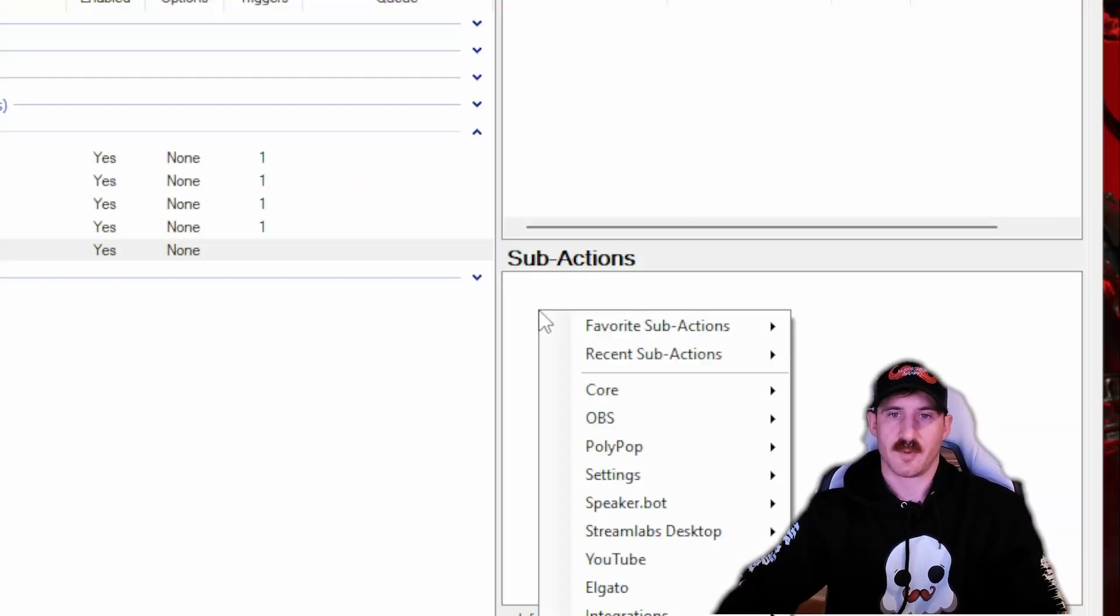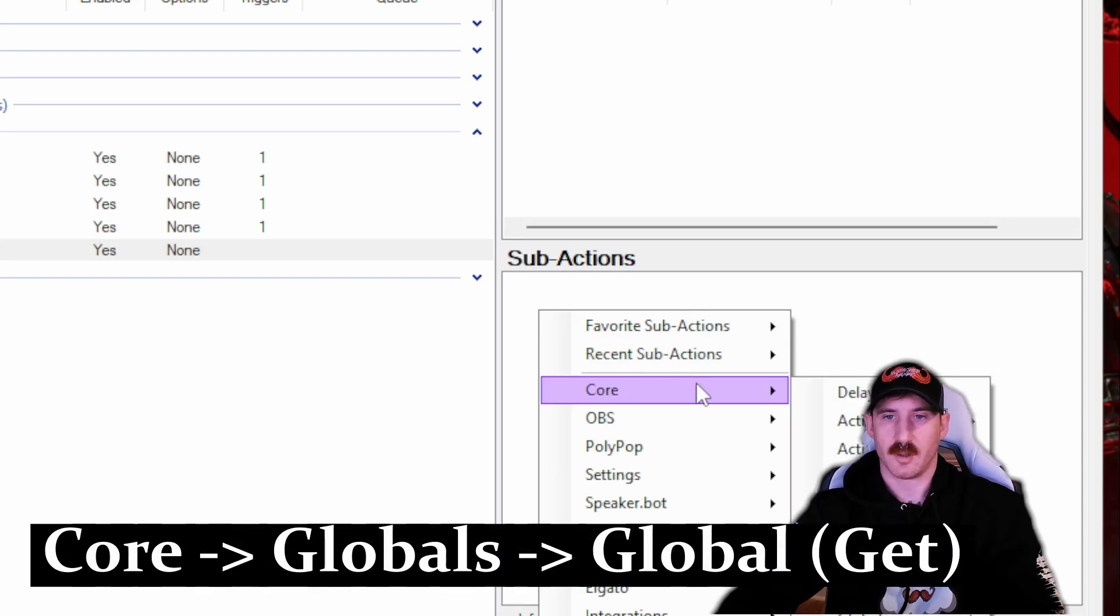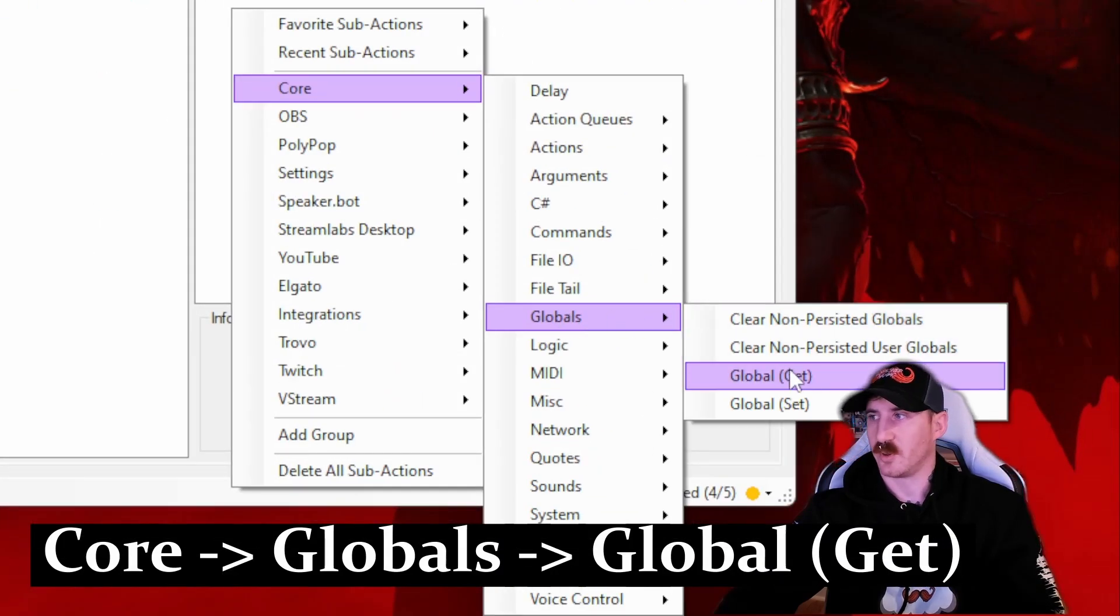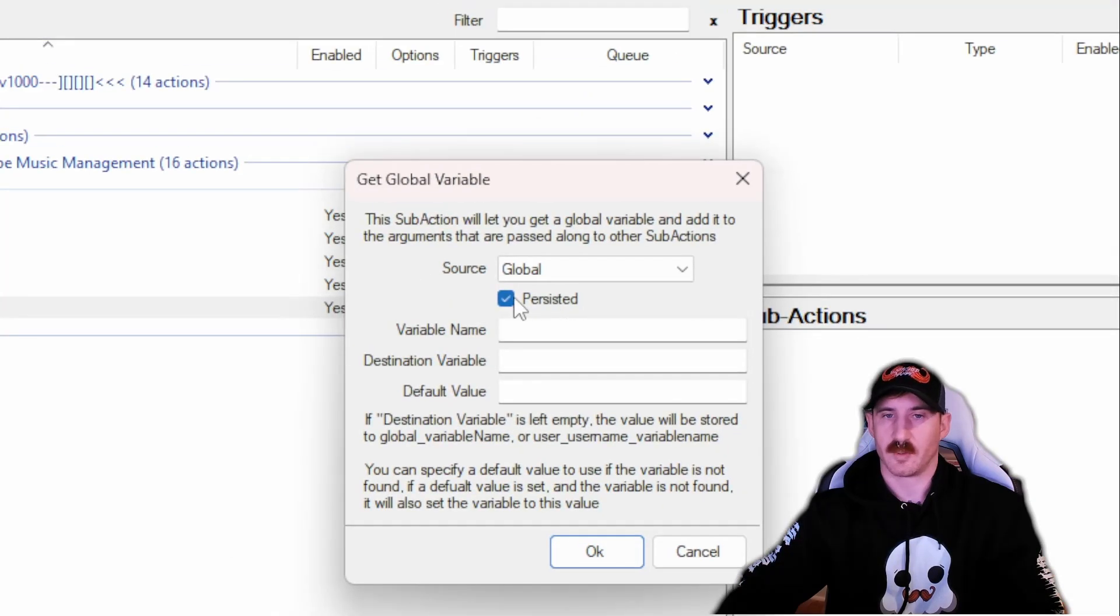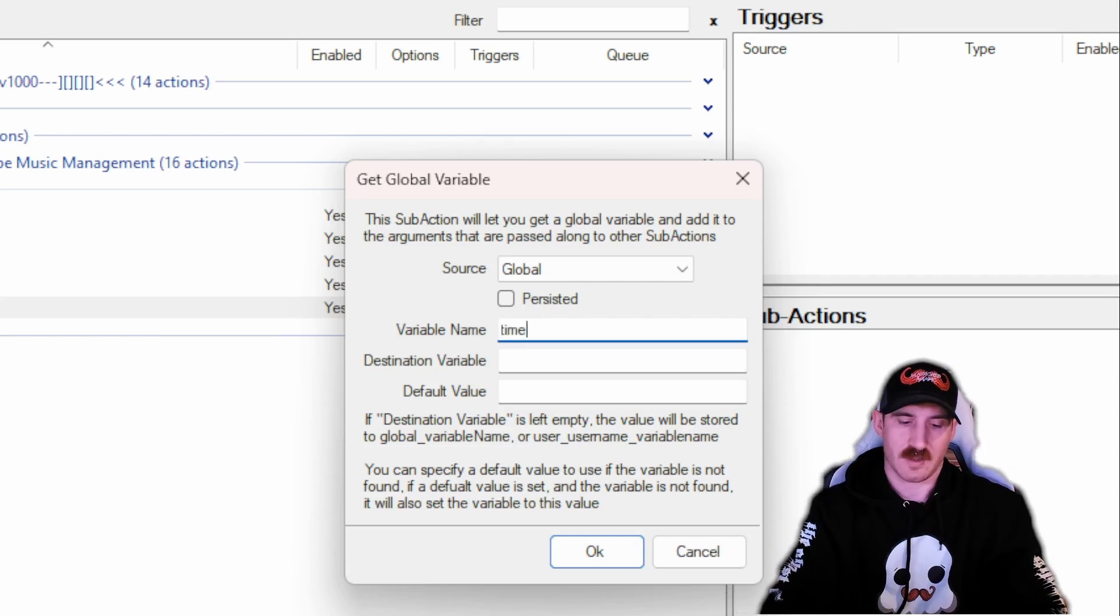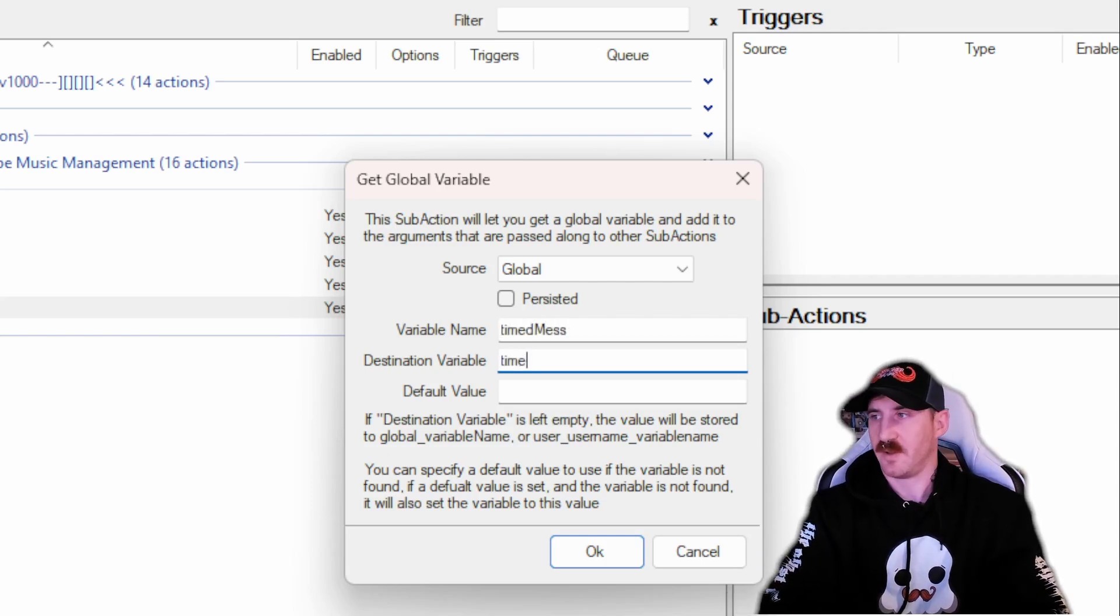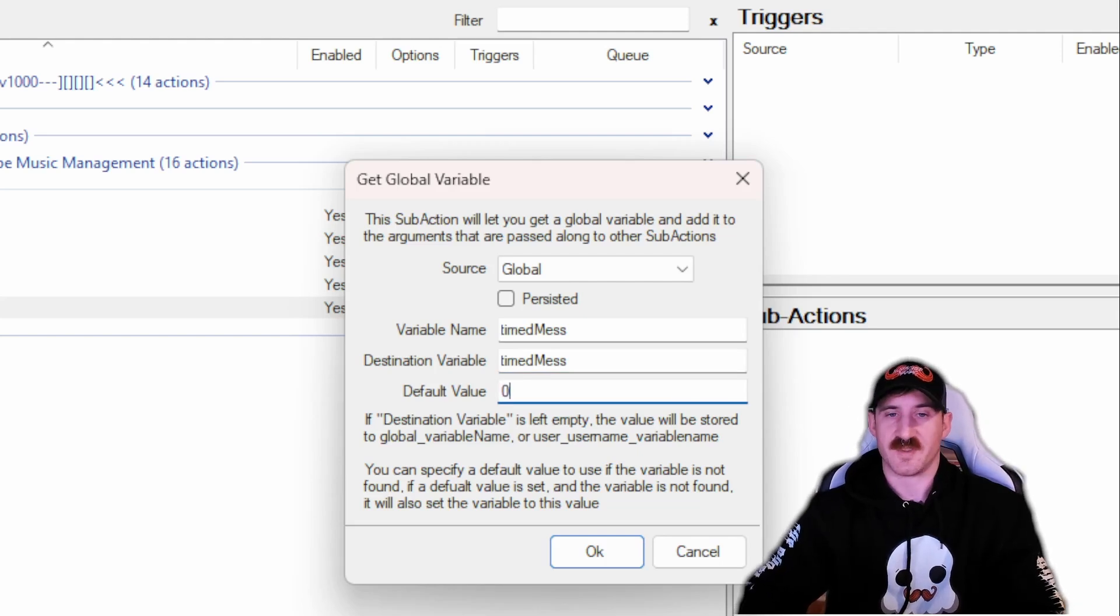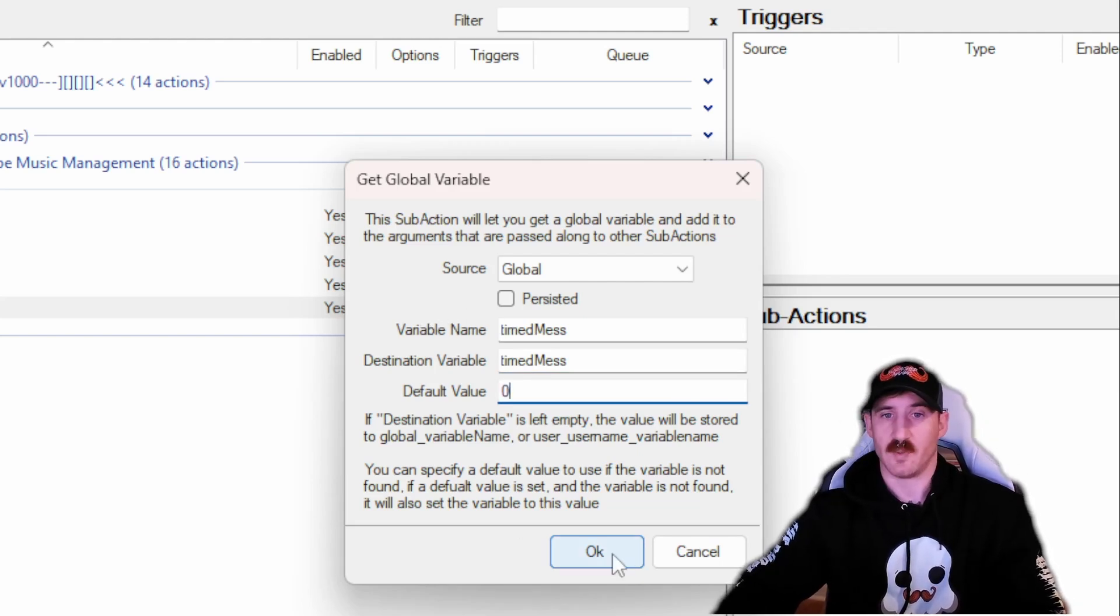Over in sub-actions we've got to make a few of them here. First one is going to be under Core, then Globals, and then Global Get. We're going to get a global. We're going to uncheck the persistent because we want this to reset every stream and I'm just going to call mine timed mess. You can call this whatever the hell you want to. I've set it with the default value of zero and you'll see why here momentarily.